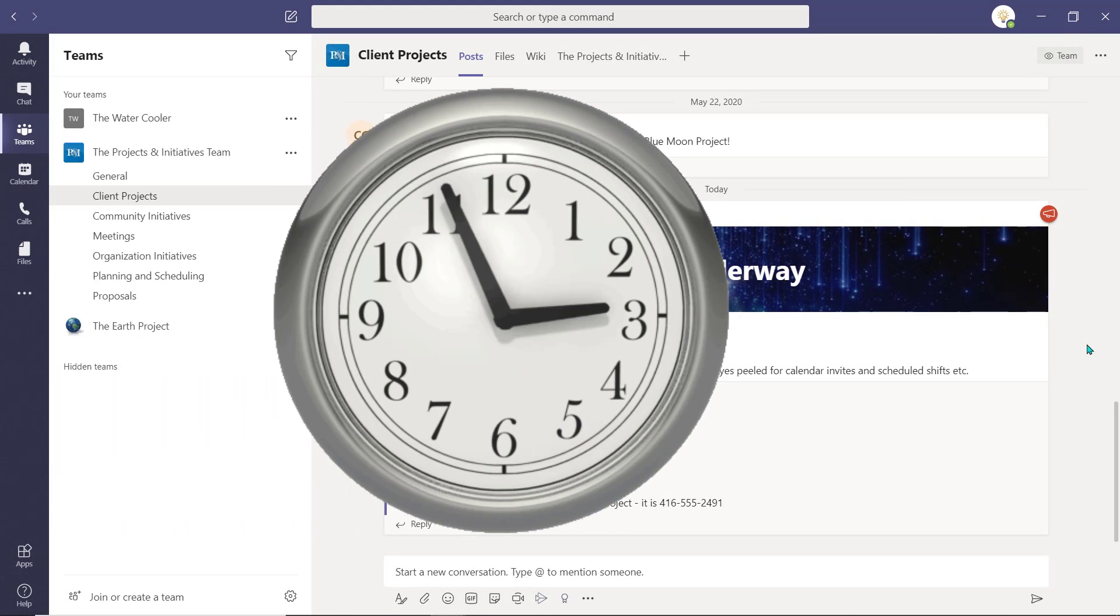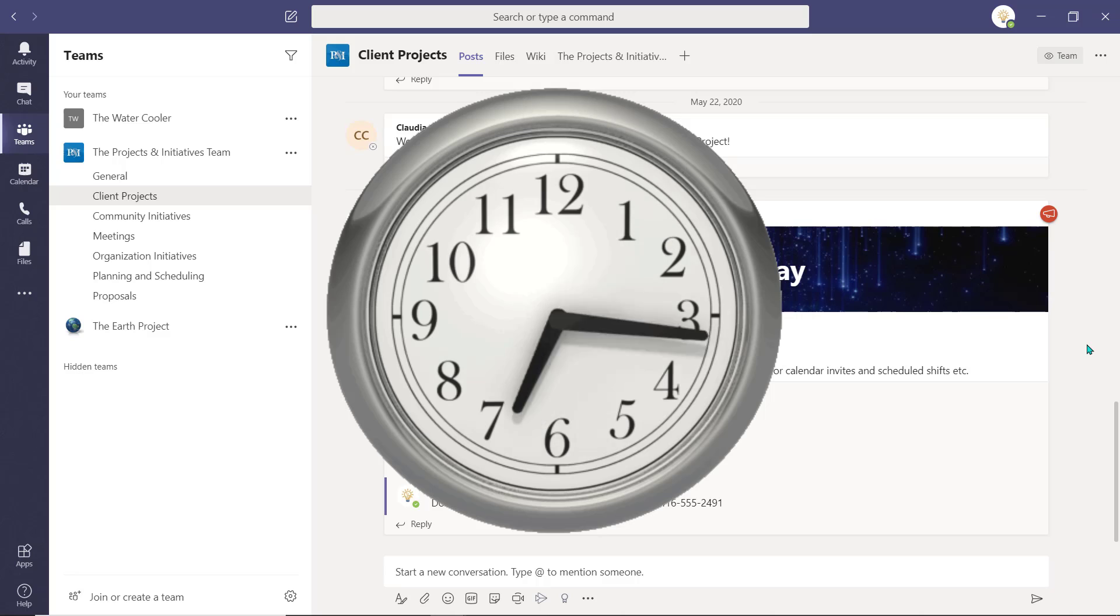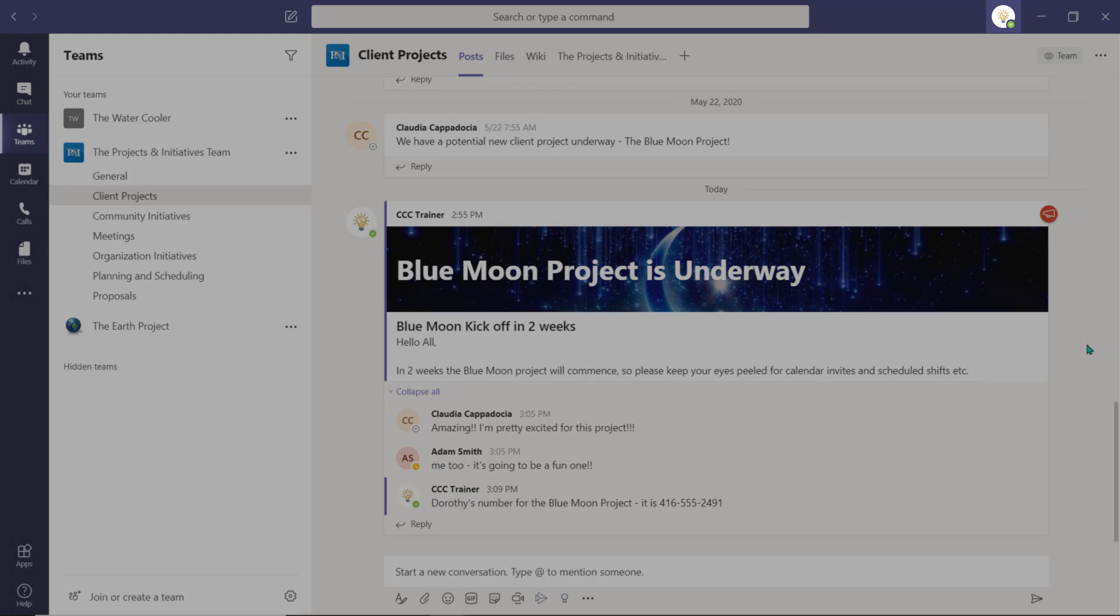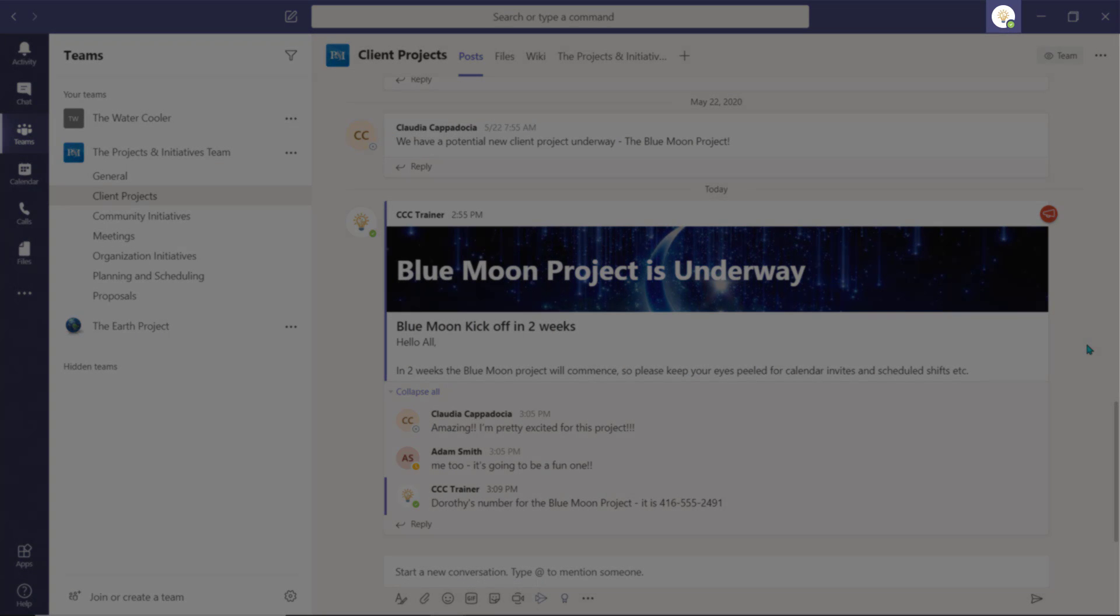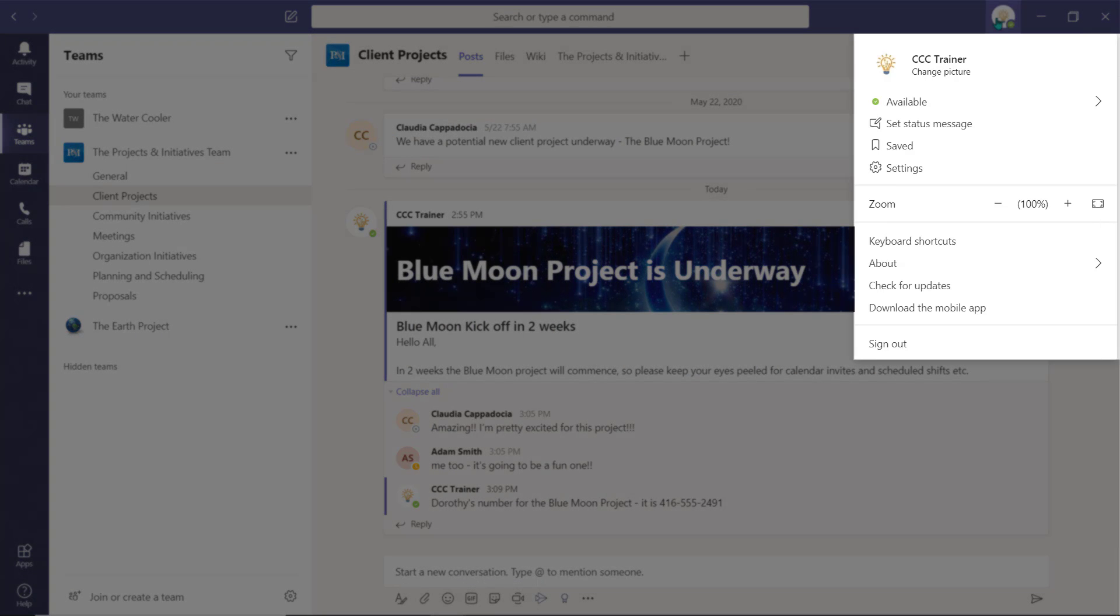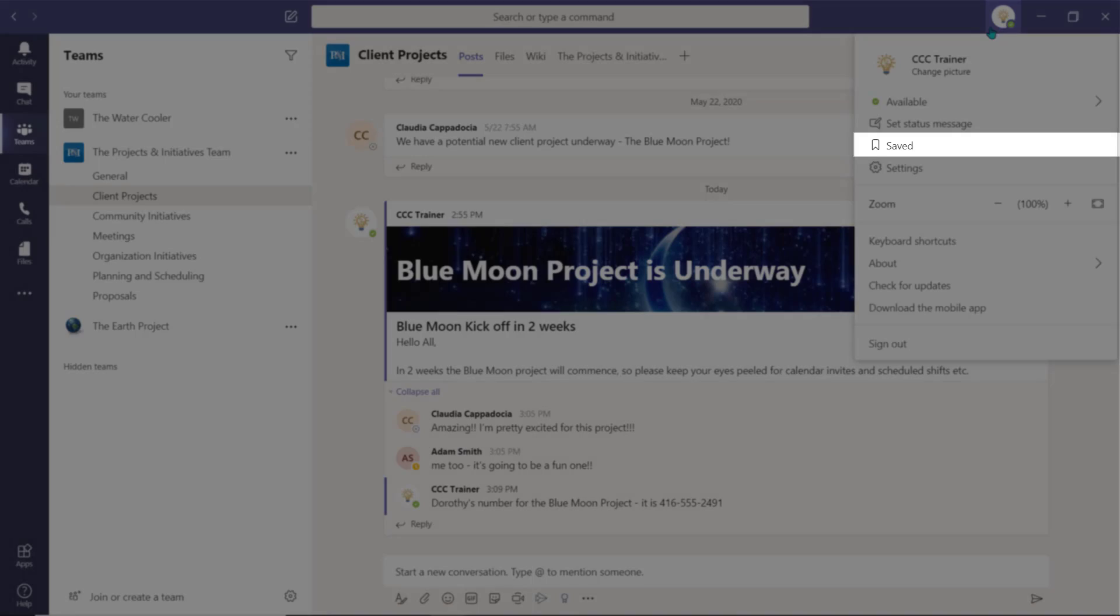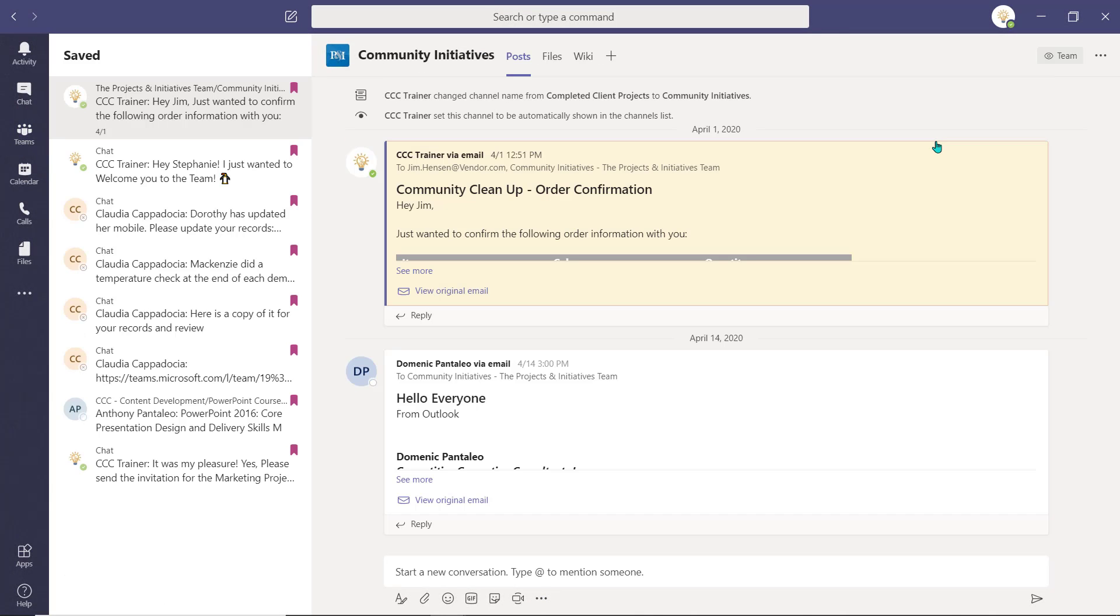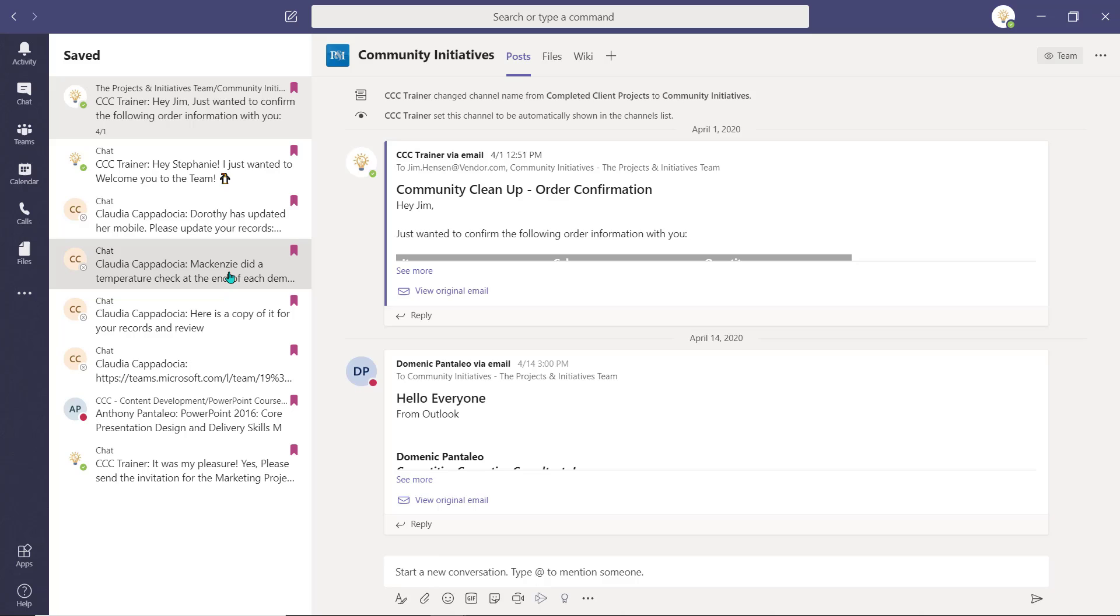When you need to access this post in the future, you can select your profile icon and choose Saved. The Saved pane will open and you can click the Saved item to review it.